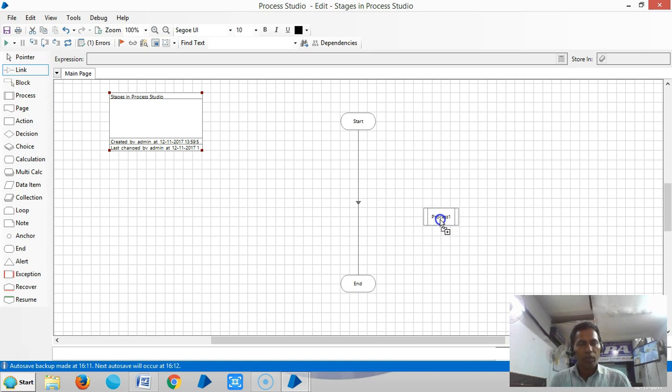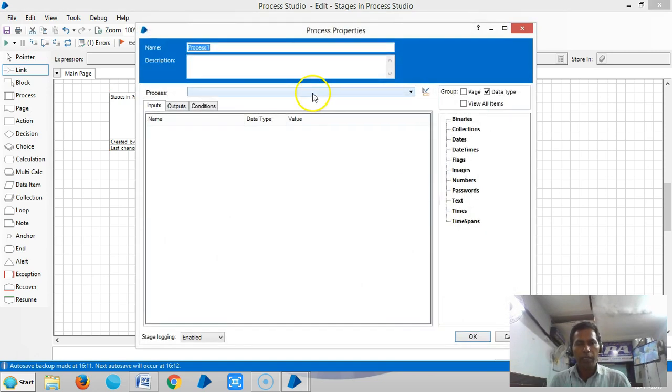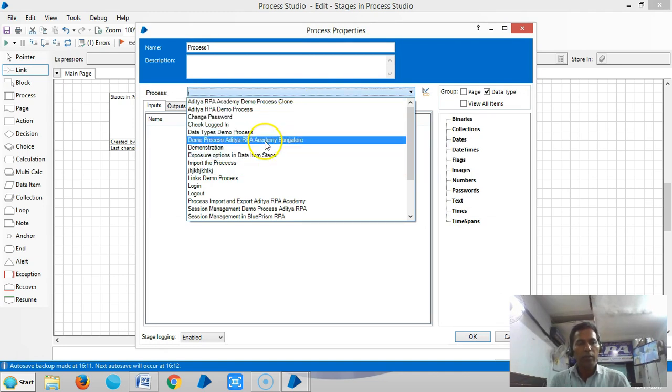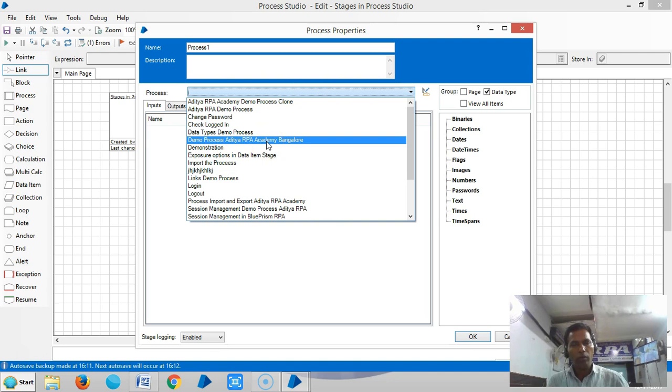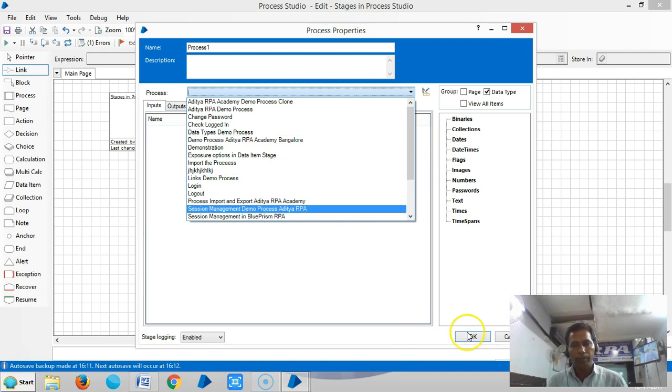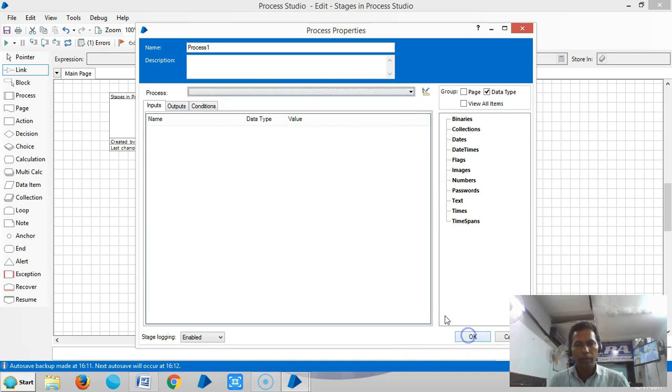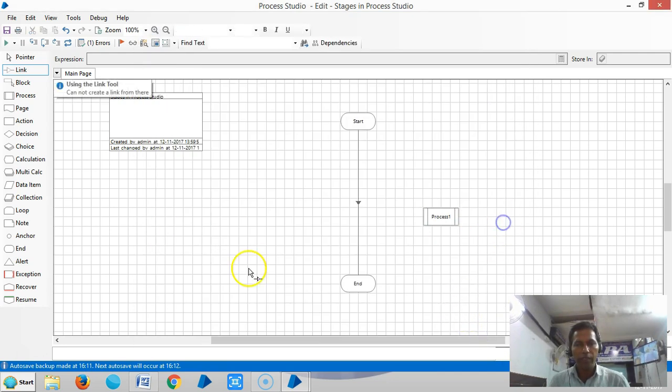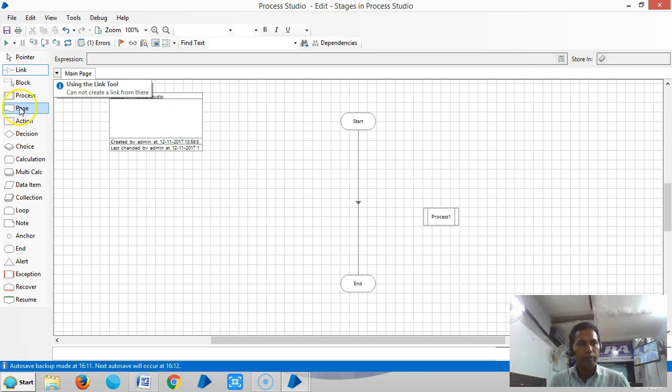Using the process stage, if you double-click here, we can bring other processes into the existing process, like code within a code in any programming language.